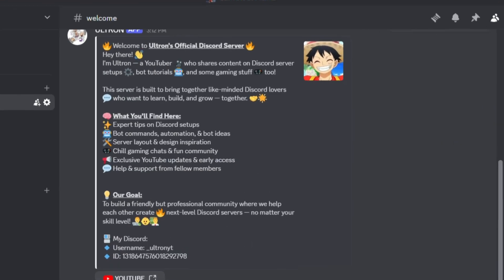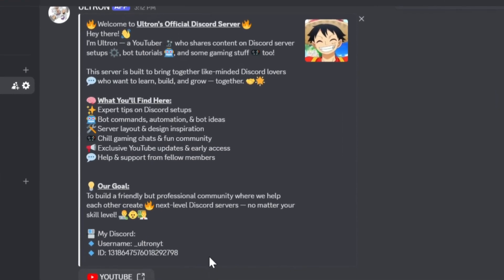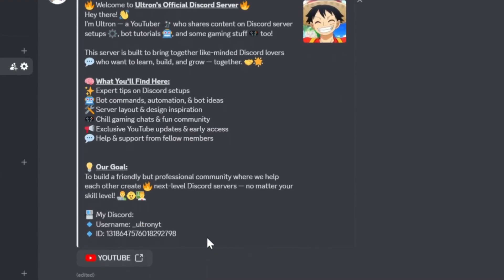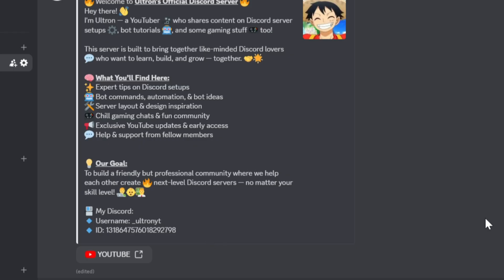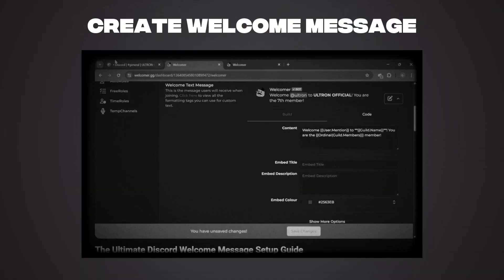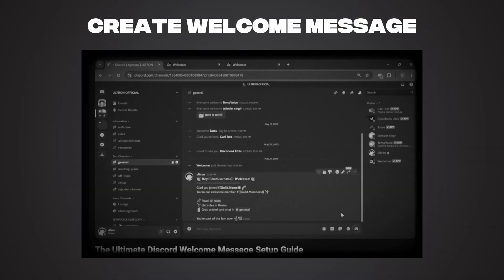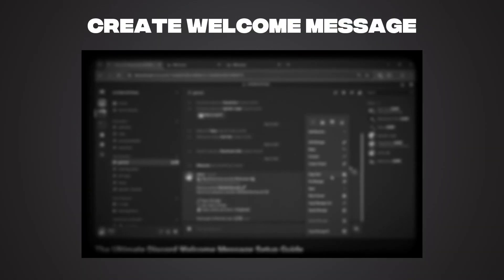Once this is done, your embed is fully ready. But if you haven't yet learned how to make a welcome message, click on the linked video and learn that too.